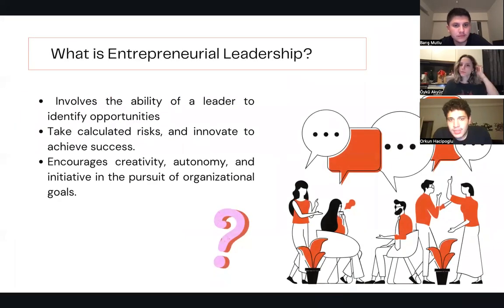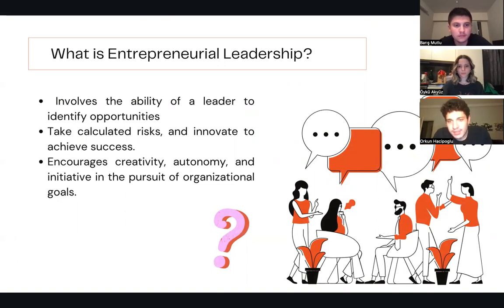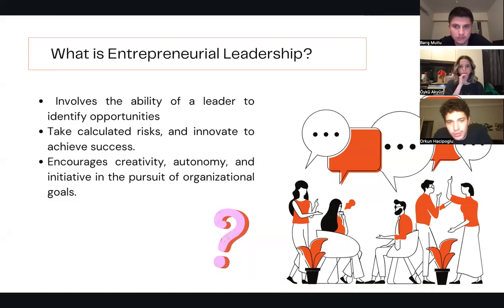Entrepreneurial Leadership is a leadership style that involves the ability of a leader to identify opportunities, take calculated risks, and innovate to achieve success. It is the style of leadership that encourages creativity, autonomy, and initiative in the pursuit of organizational goals.